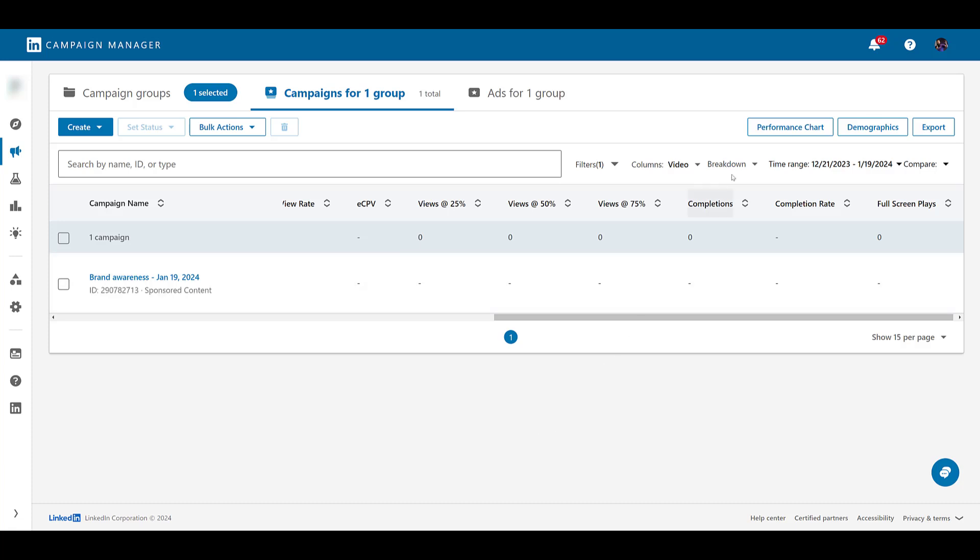You'll also be able to look at breakdown information on off network. Seems appealing, but it literally says on network, off network, and all of this is going to be off network anyway. But then you'll be able to look at placement as well as impression device type. Seeing where you're getting the best engagement. Are you actually getting conversions? Are people actually going to your website or landing pages? Review that information here.